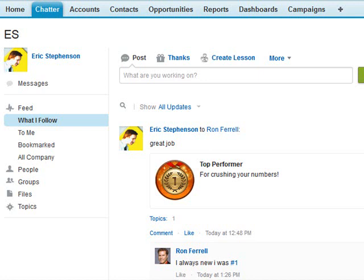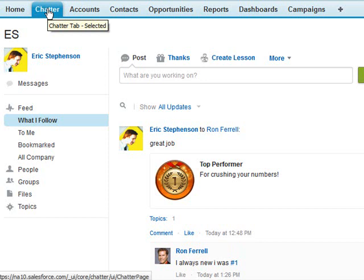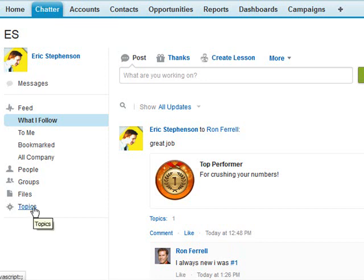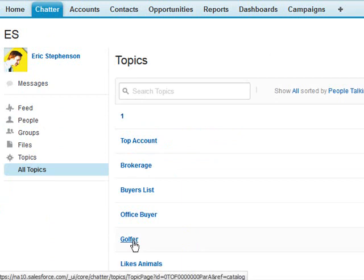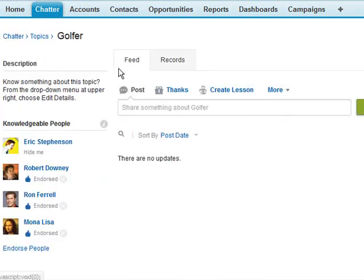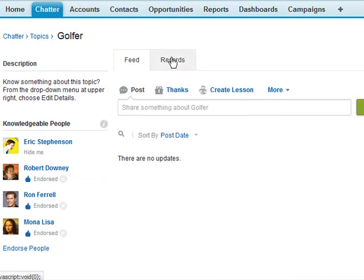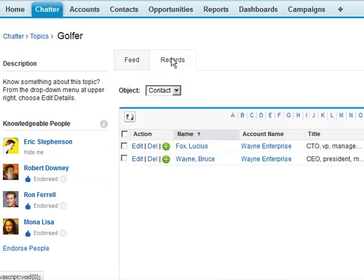Today we're going to learn about topics. To find topics we can click on our chatter tab and then click on topics, and then click on the topic of our choice. From there we can see topics that people have talked about as well as the records that have these topics.